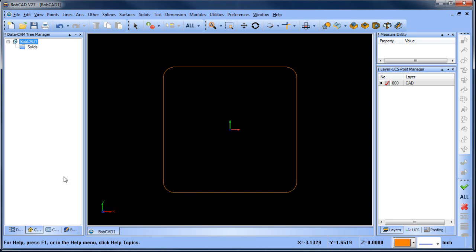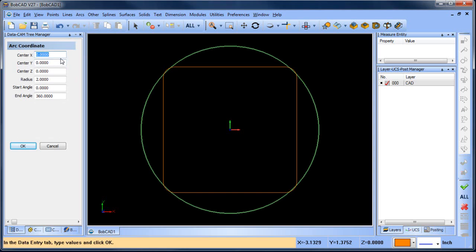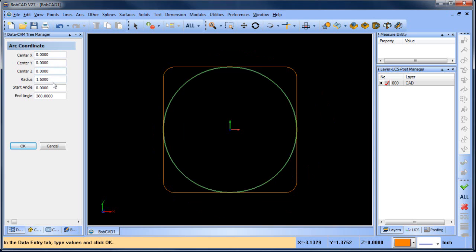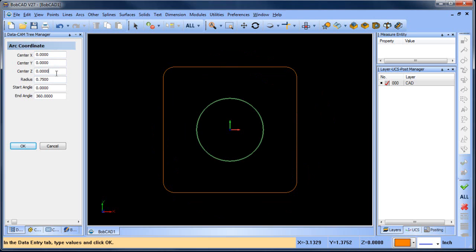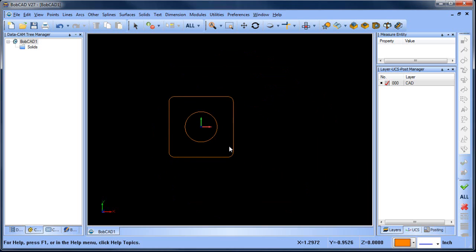Next, go to Arc and then Coordinates. Type in the radius size we want to work with — this is going to be 0.75 — then choose OK and Cancel. At this point we've drawn our part.